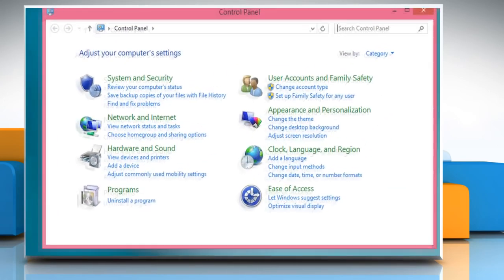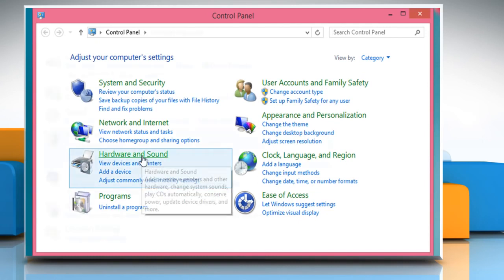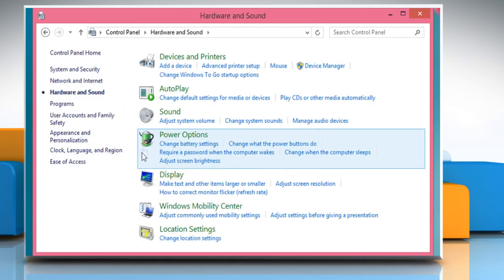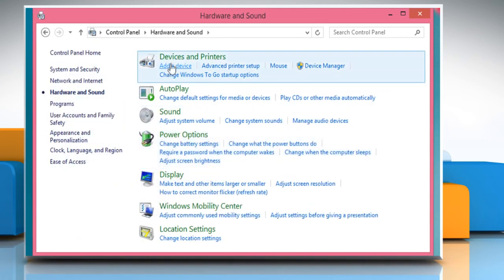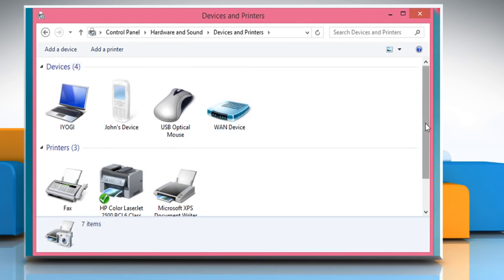On the Control Panel window, click on Hardware and Sound option and then click on Devices and Printers. Now you can see the installed printer icon under the Printer section.